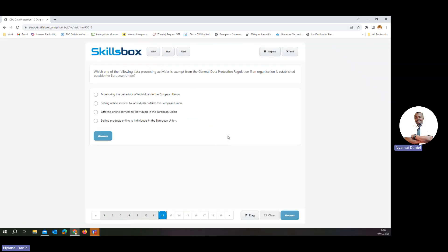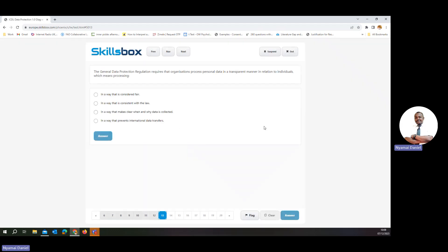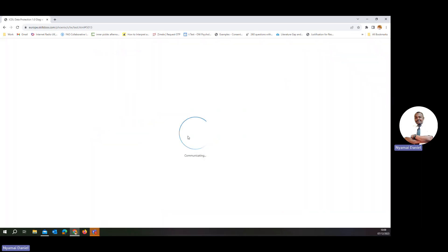Which of the following data processing activities is exempt from GDPR? Monitoring and selling online services to individuals outside the European Union — this means that people who are outside the European Union are not covered by the GDPR, so this activity is exempt.